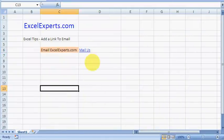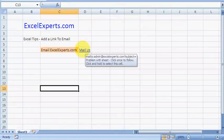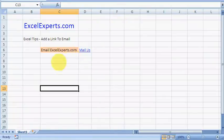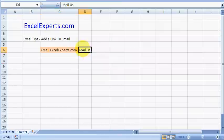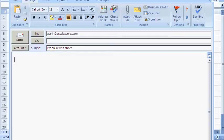Now you can make this column smaller if you want. It does exactly the same thing. You click on 'Mail Us', it composes the email to admin@ExcelExperts.com with the subject 'Problem with sheet'. This should help you support your Excel application.